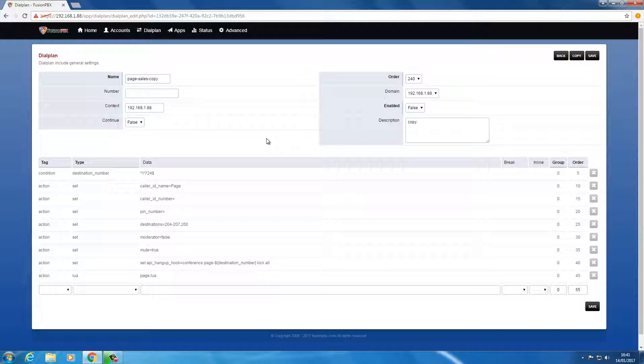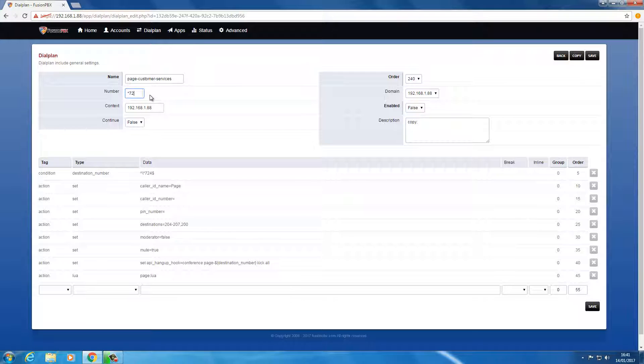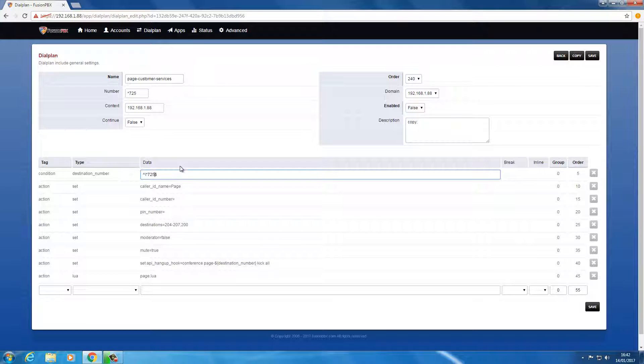Change that to page customer services and we'll change the number to star 725. This is just a label in the box I'm putting in there. This is what matters there, this is what matches it.